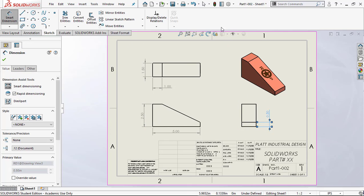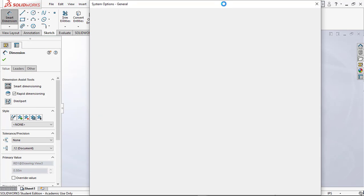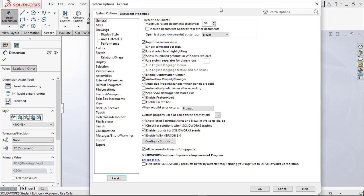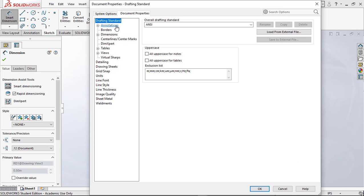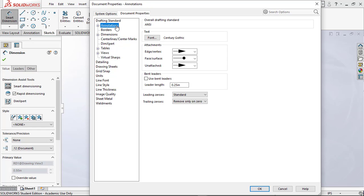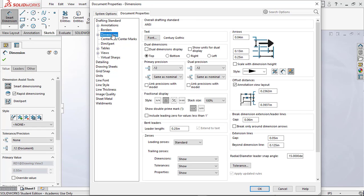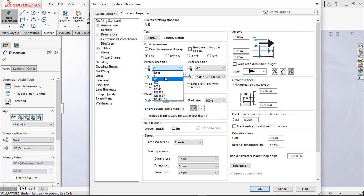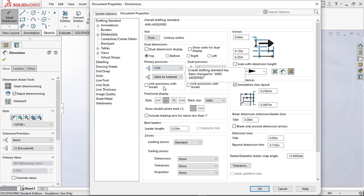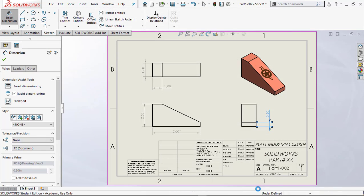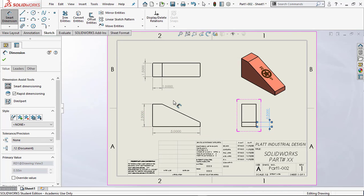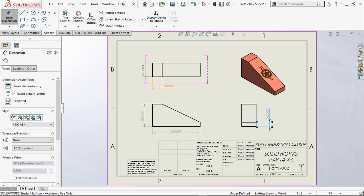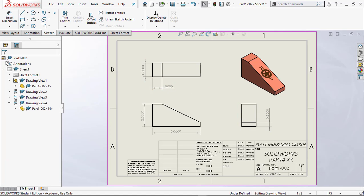Now I think what I have to do is go and change my annotation settings for my dimension. Let's come over here to document properties, we'll go to annotations, and look at dimensions. Right now the primary position is two decimal places. We'll take it up to four, hit okay, and as you can tell now we've got our four decimal places. It's just what we want. That's excellent.